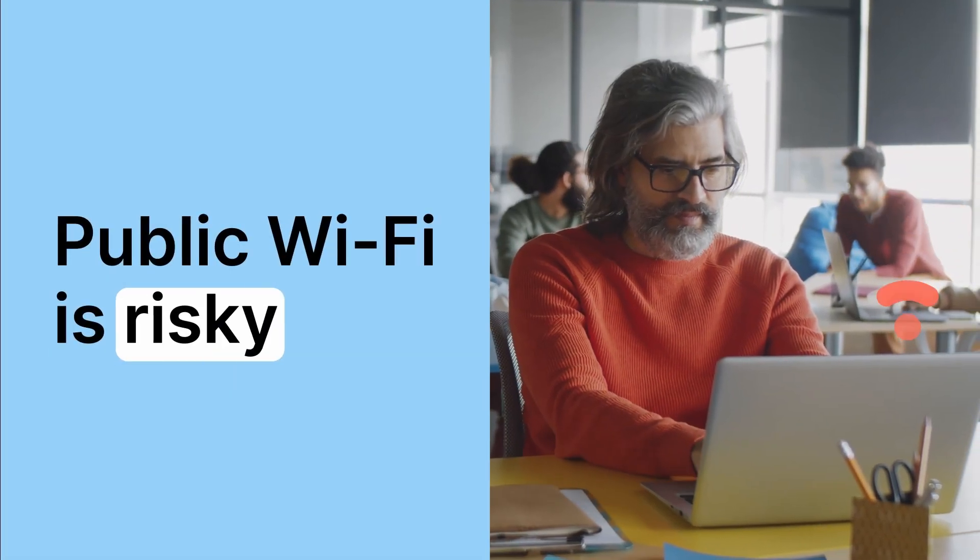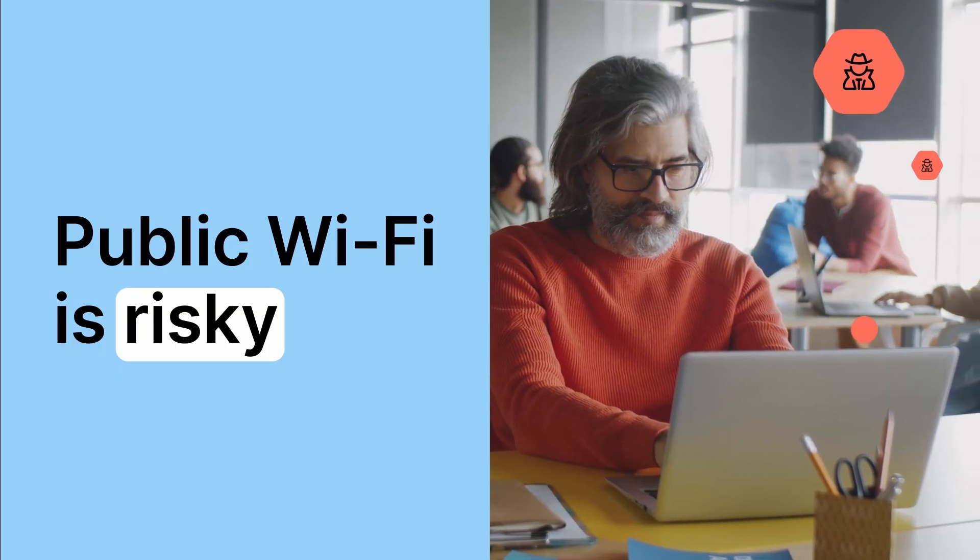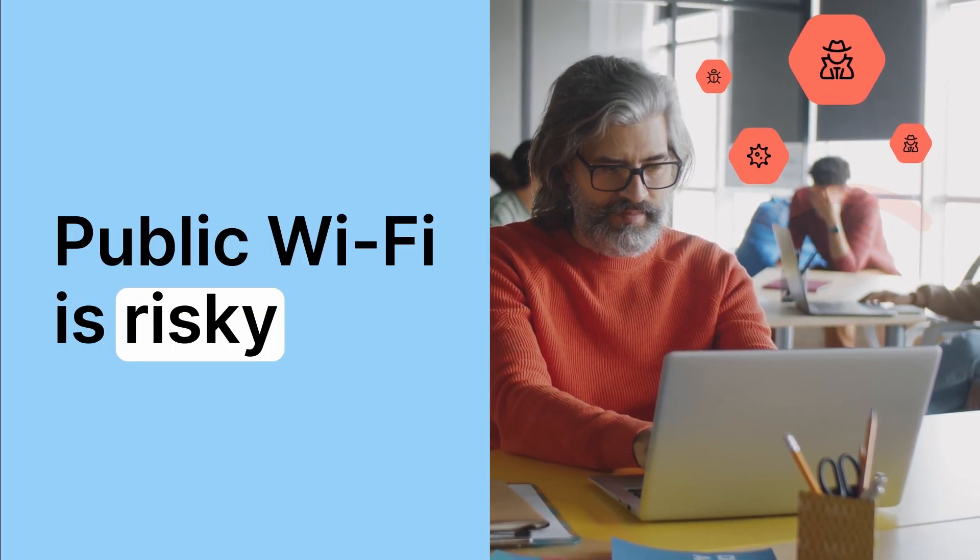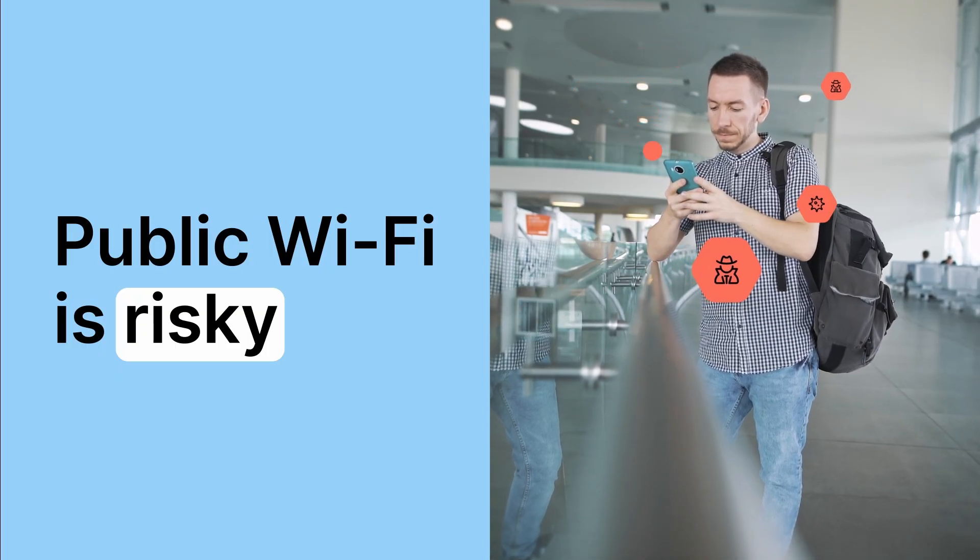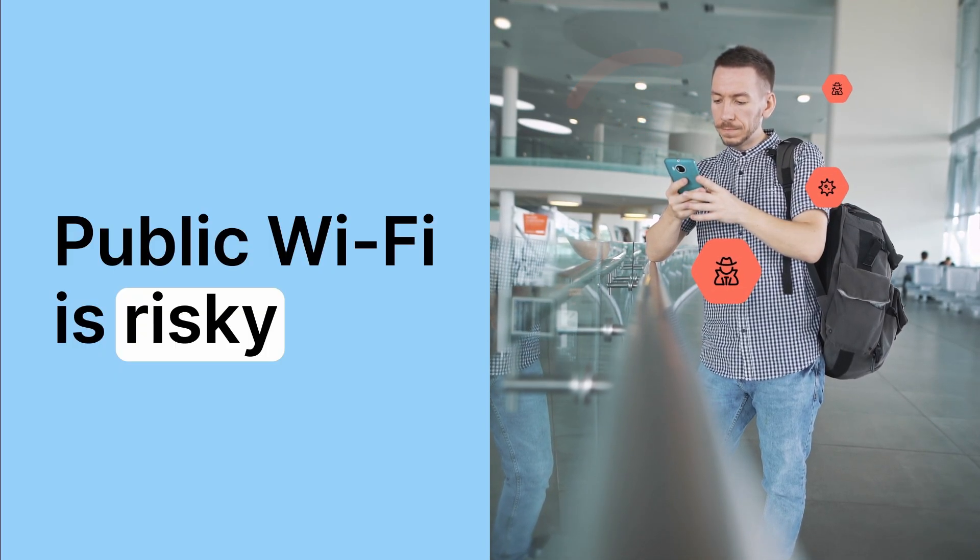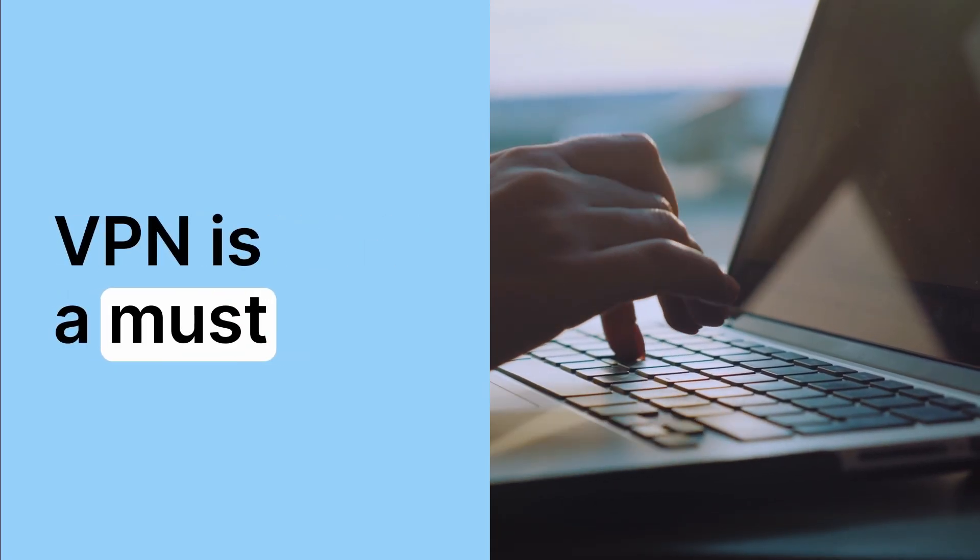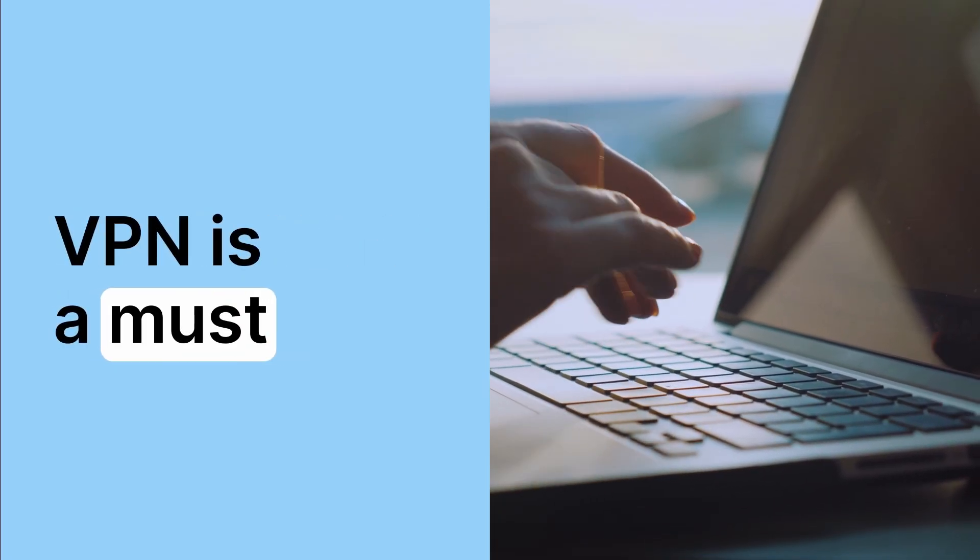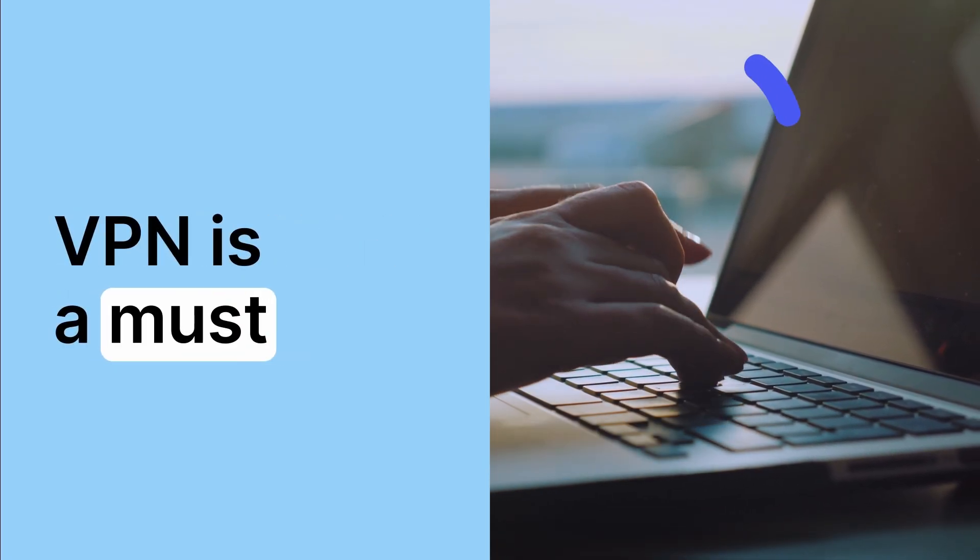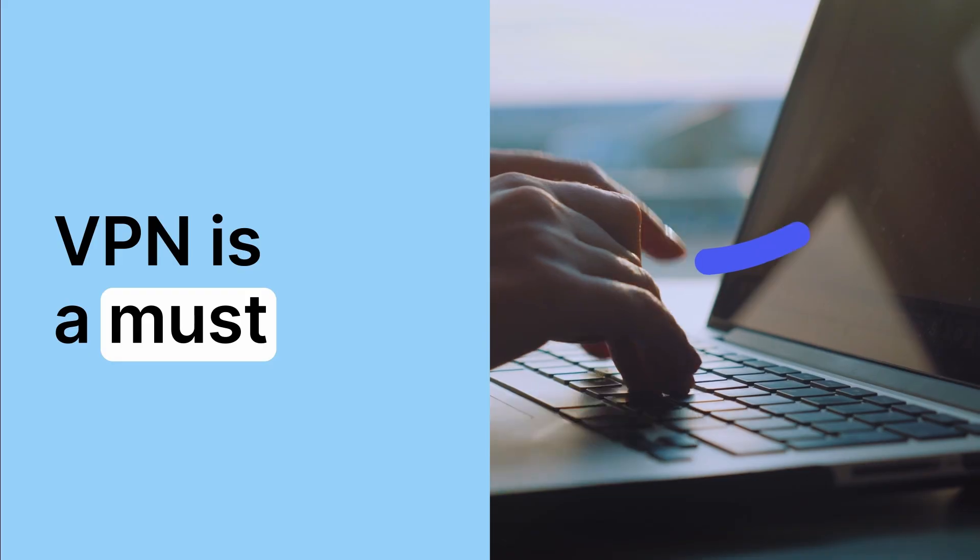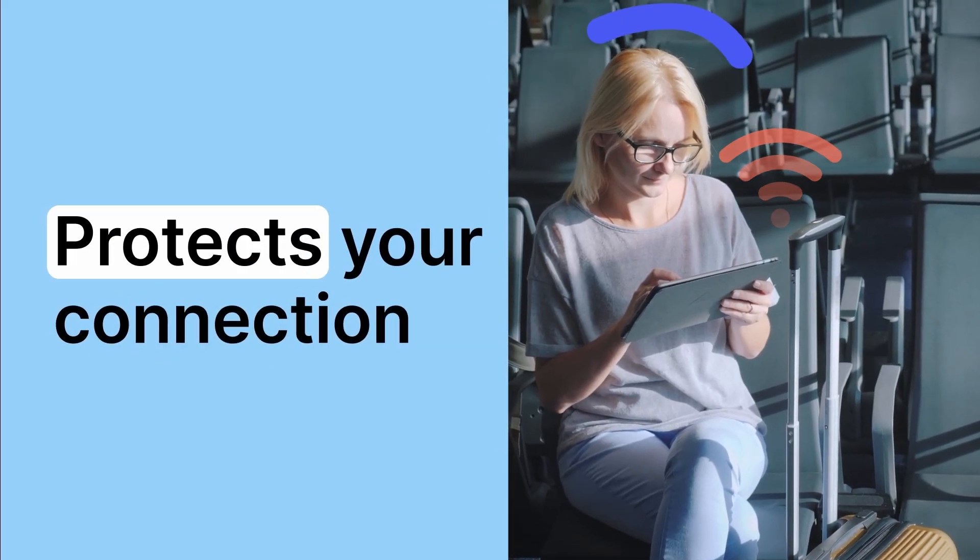By the way guys, if you're browsing without a VPN, you're actually exposed. NordVPN protects your data, hides your IP and gives you access to content worldwide. And right now you can get 70% off with my exclusive link in the description. No complicated setup.